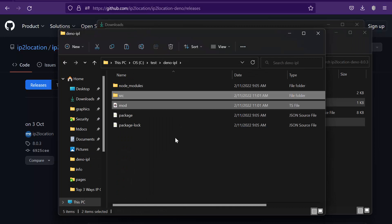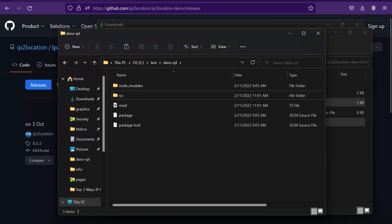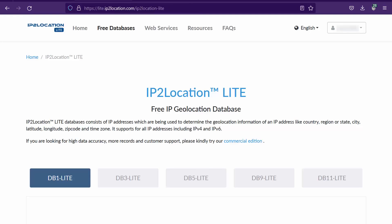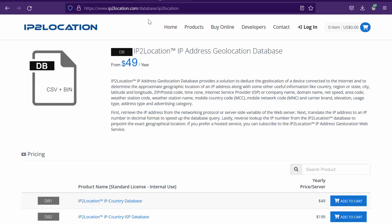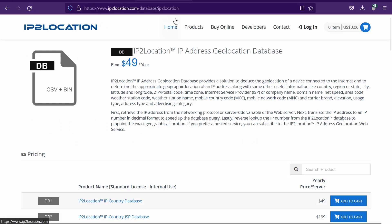You will also need the IP2Location bin database. You can download a free database from lite.ip2location.com/ip2location-lite or purchase a commercial database from ip2location.com/database/ip2location. I will use a free database for this demonstration.